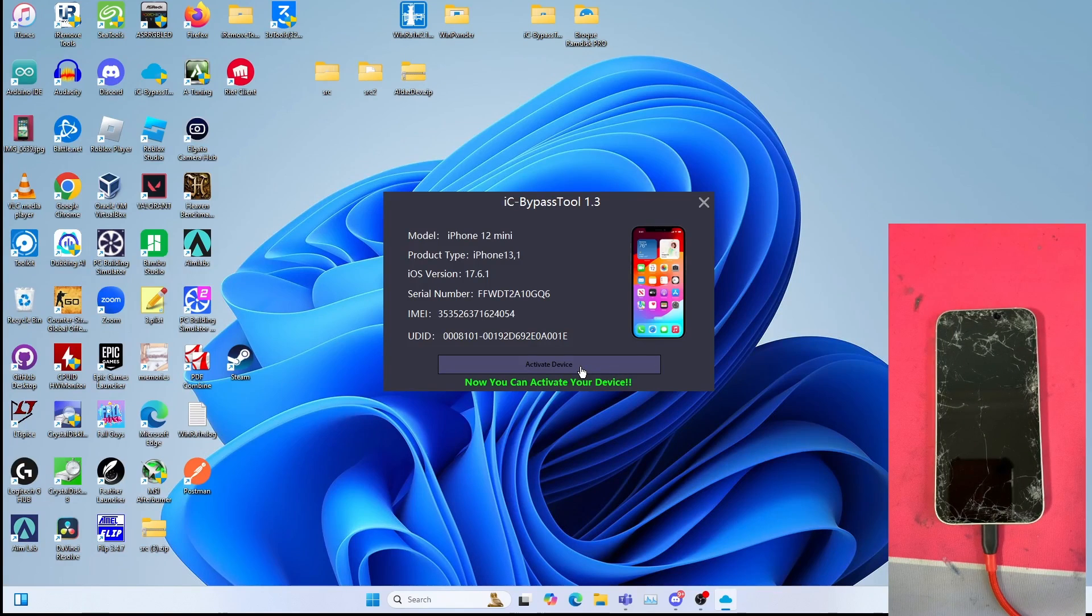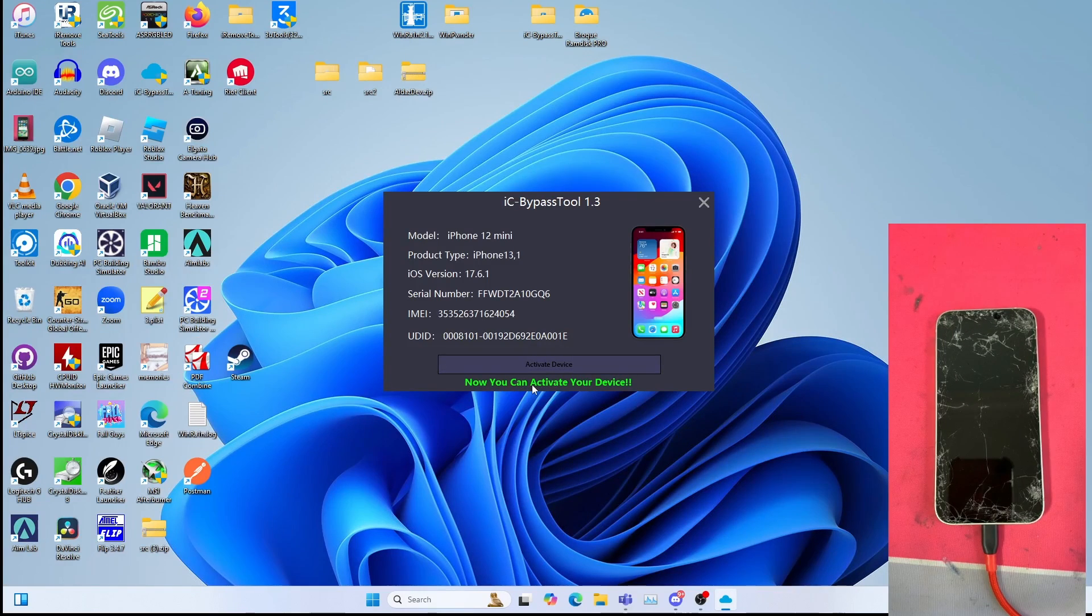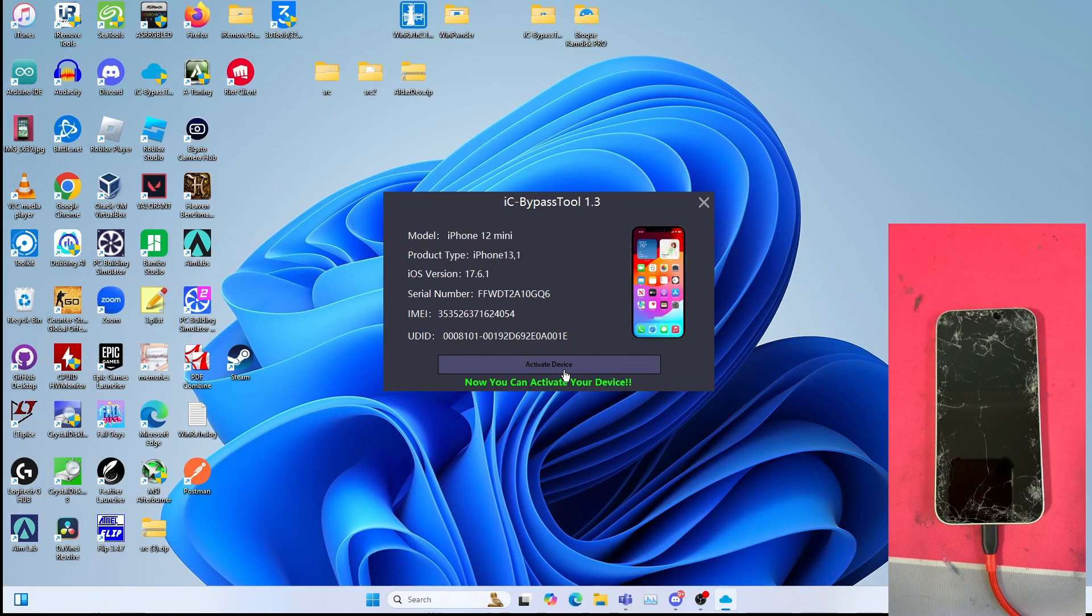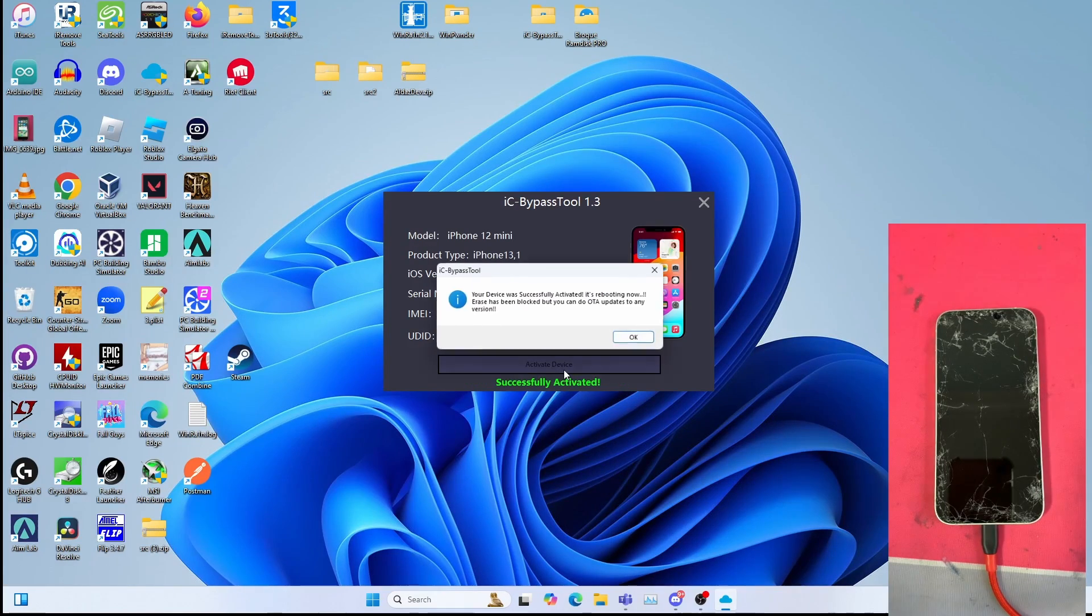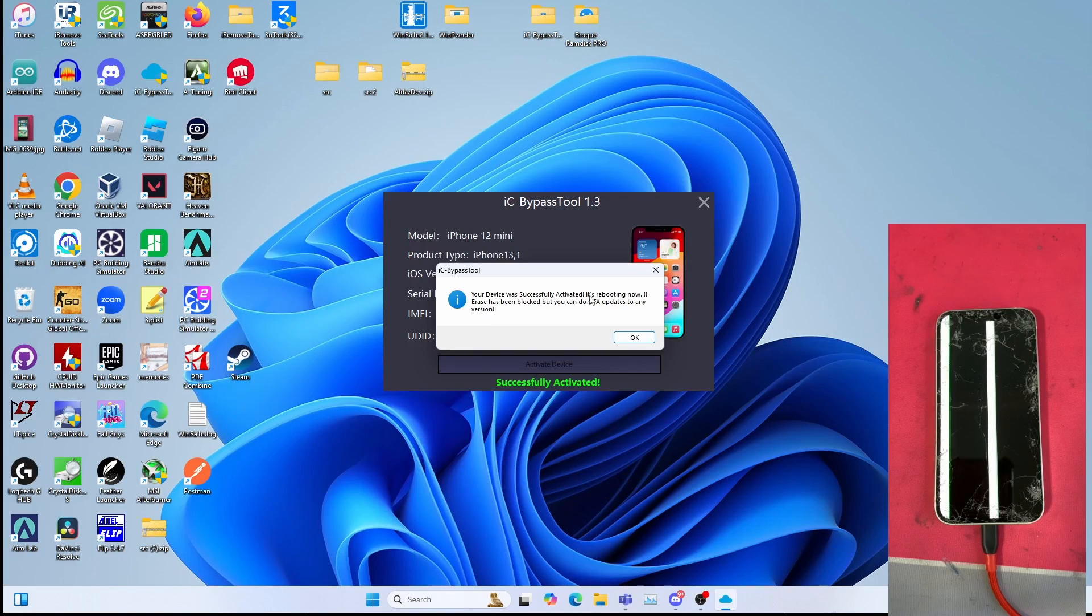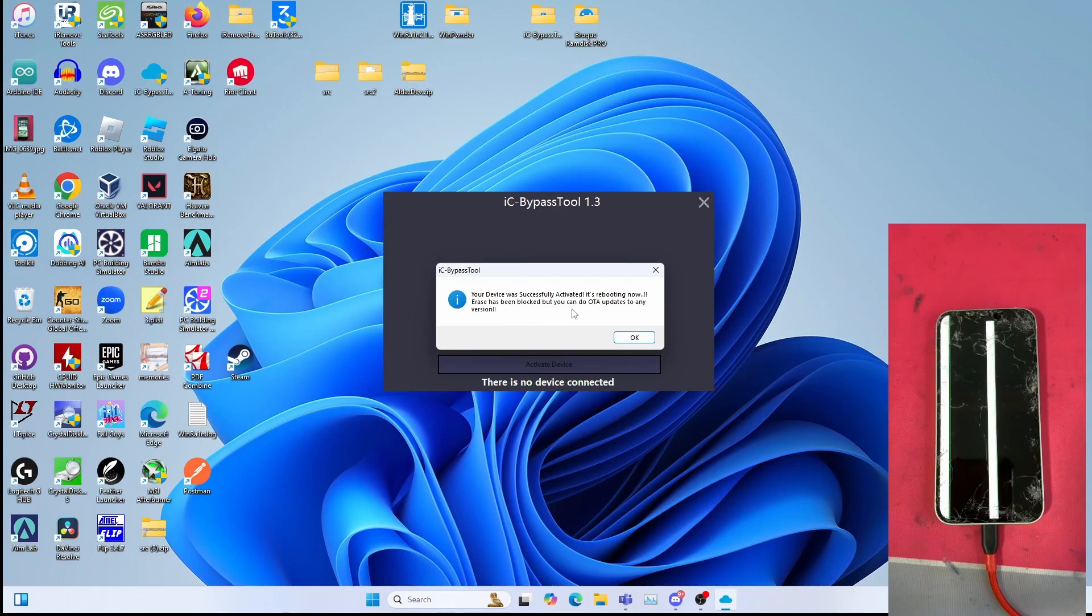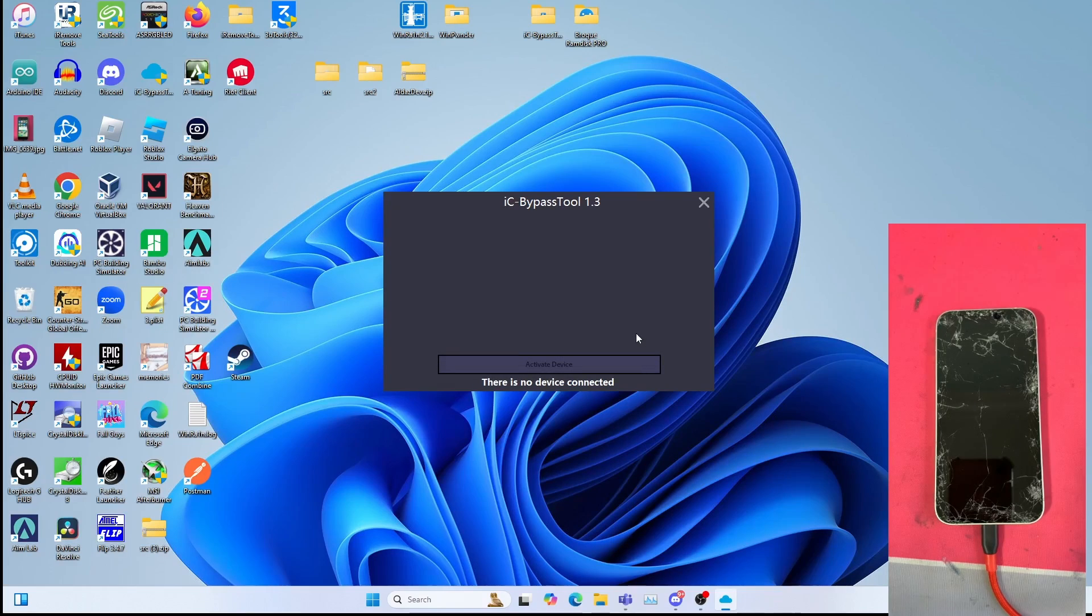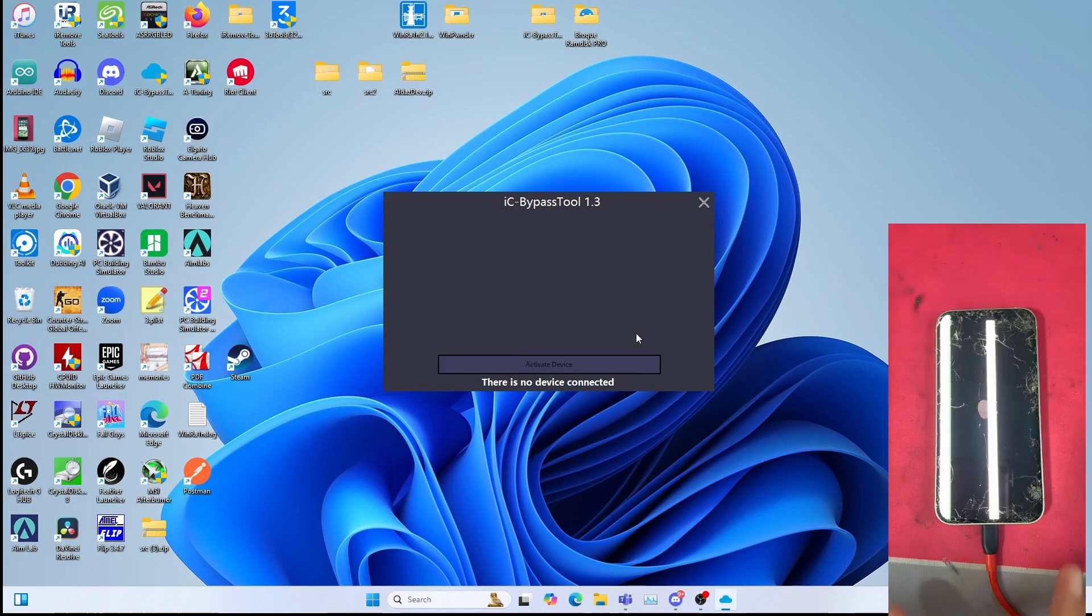To bypass the device, click Activate Device and wait. This will take some time so be very patient. If it says your device was successfully activated, it's reporting now. Erase has been blocked but you can do OTA update to any version. You can click OK. Let your device reboot.